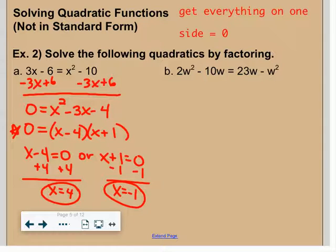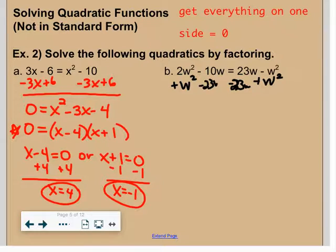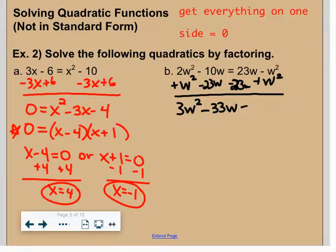Pause the video and try letter b on your own. Get everything on one side equal to zero, make sure w squared is positive, factor completely, and use the zero product property. I'm going to add w squared and subtract 23w from both sides, giving 3w squared minus 33w equals zero.